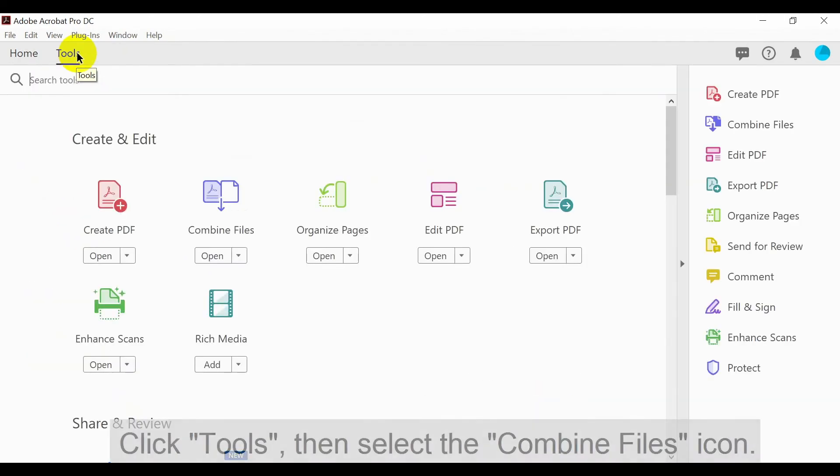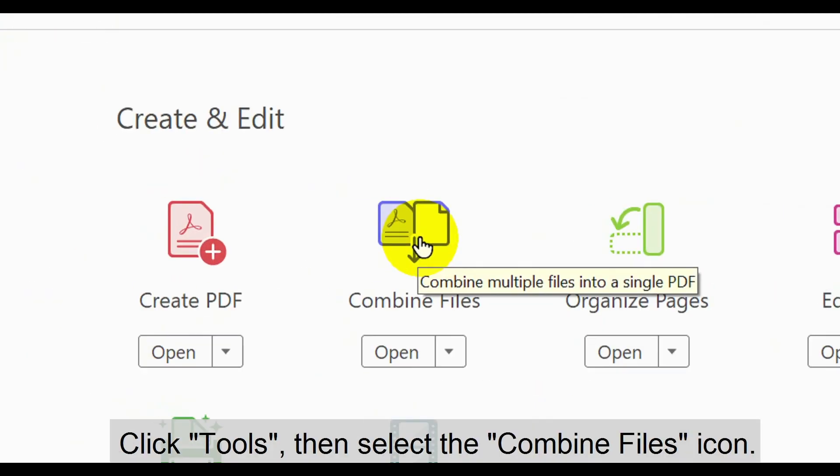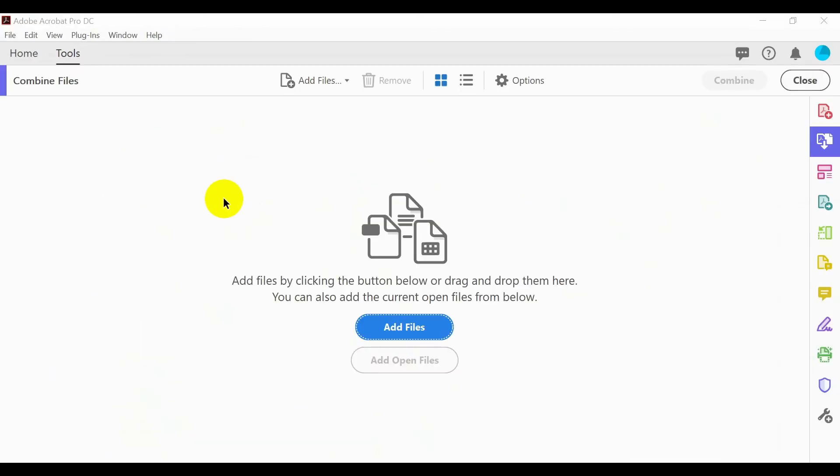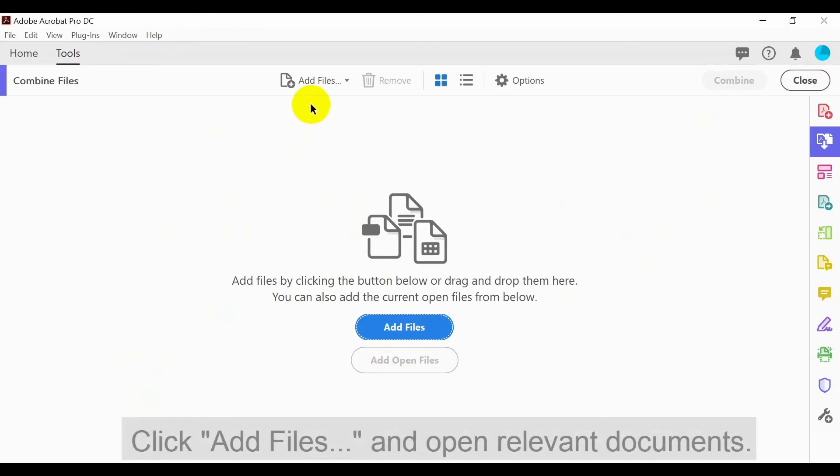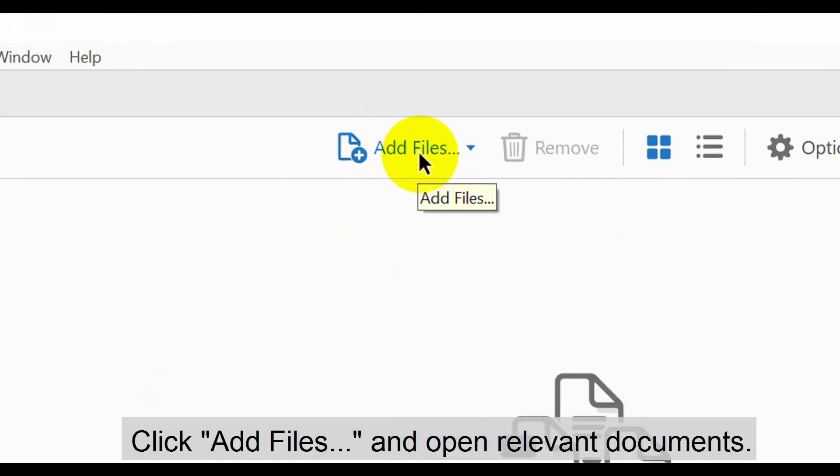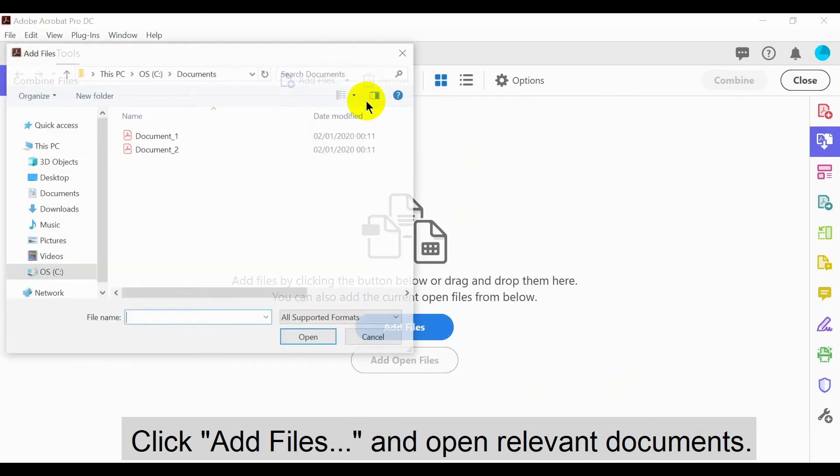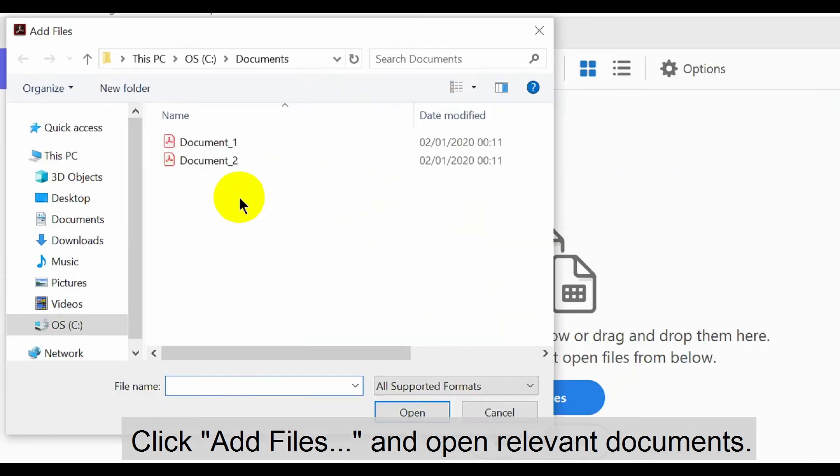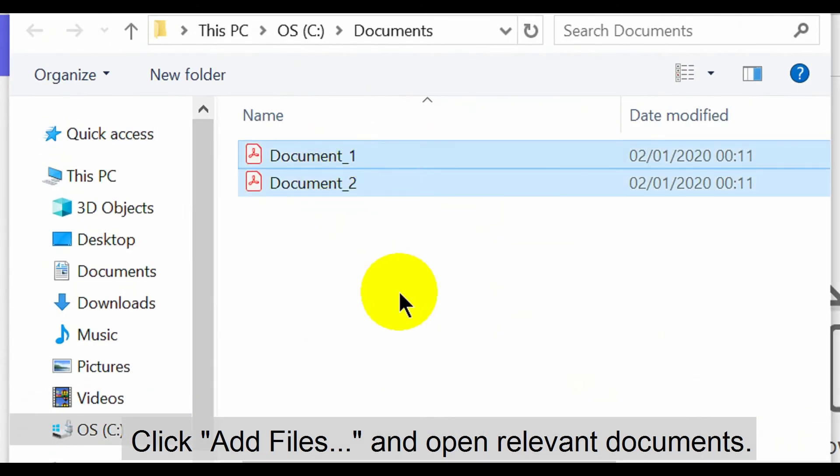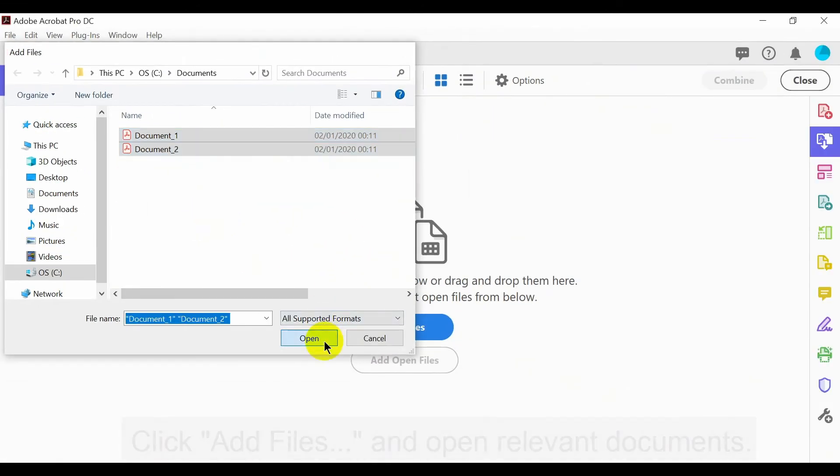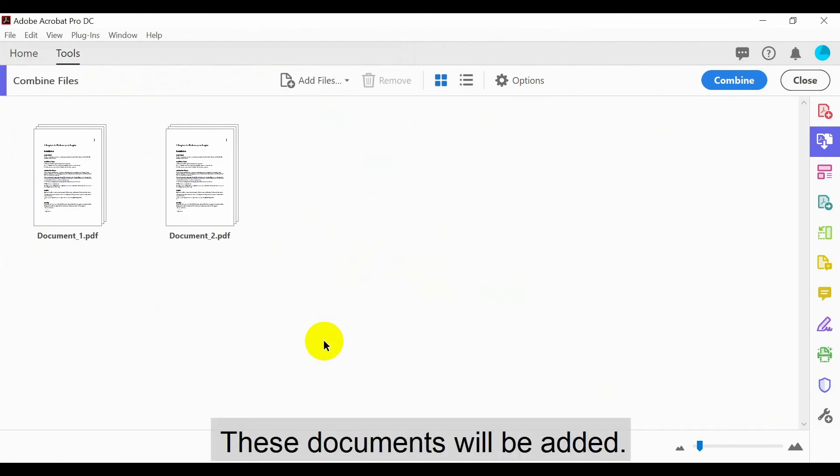To do this, click Tools, then select the Combine Files icon. Now click Add Files and open all relevant documents. These will be added to the tool.